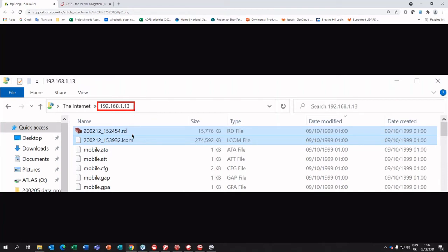You'll see all the files stored on the device — a list of all the RD files. If you're using a LiDAR and logging data onto the device, which you can do for a VLP-16 LiDAR, you'll also have a list of LCOM files, also logging automatically as soon as the device is on and the devices are connected. After your survey you can retrieve these via ethernet and you're ready to process.